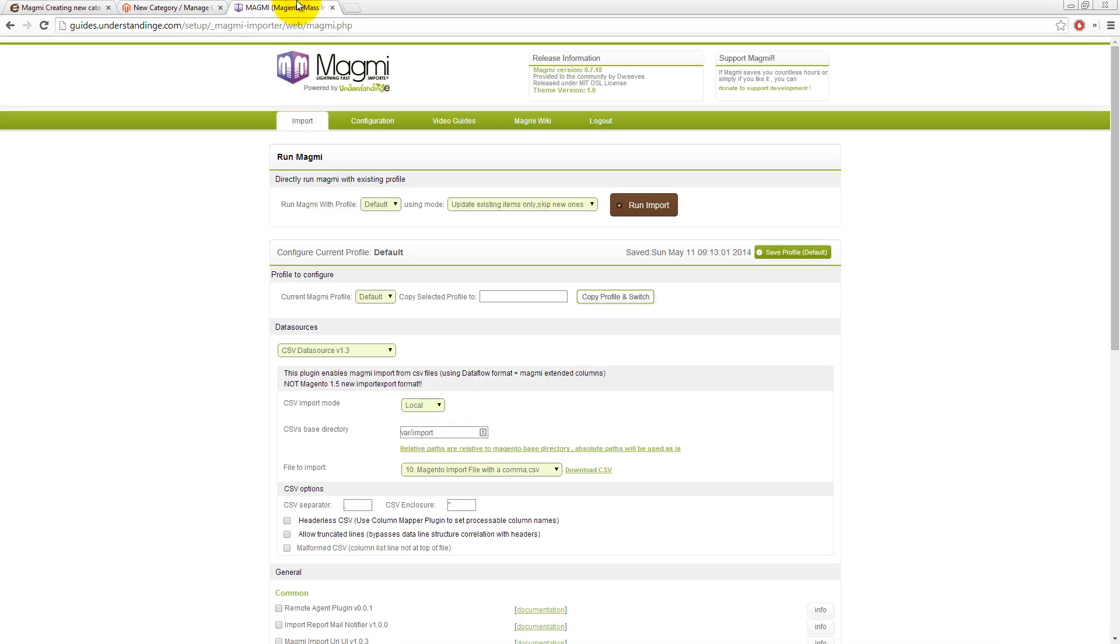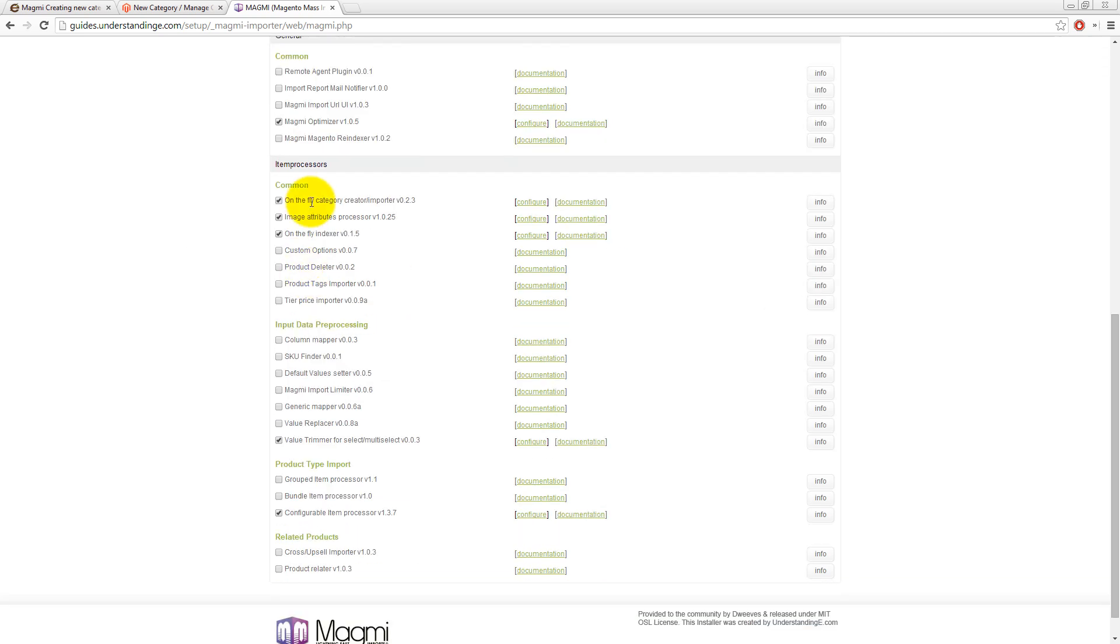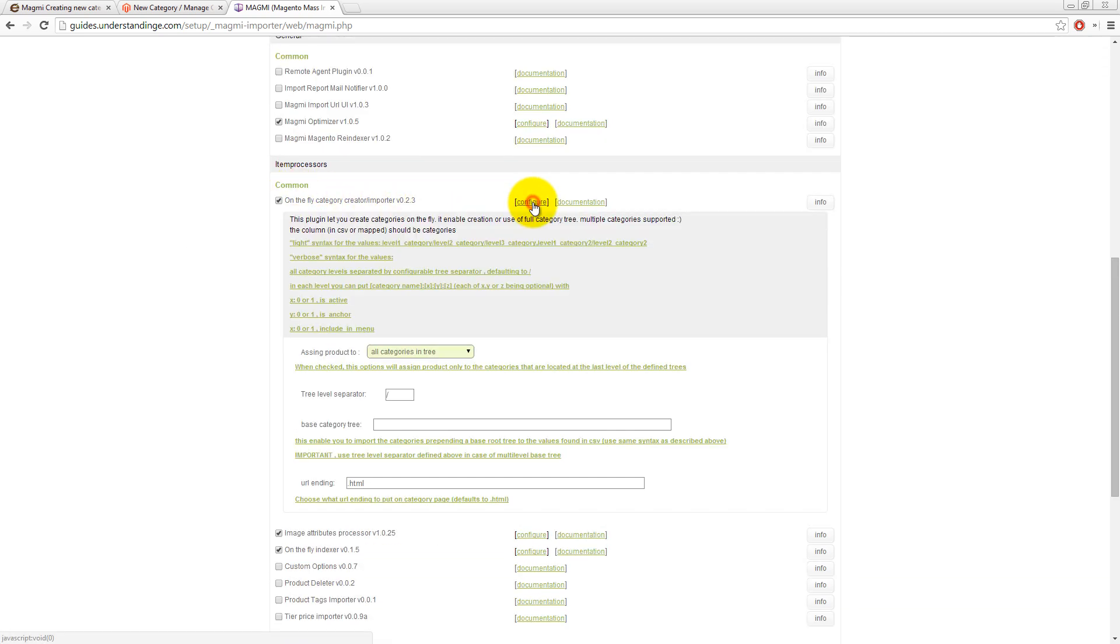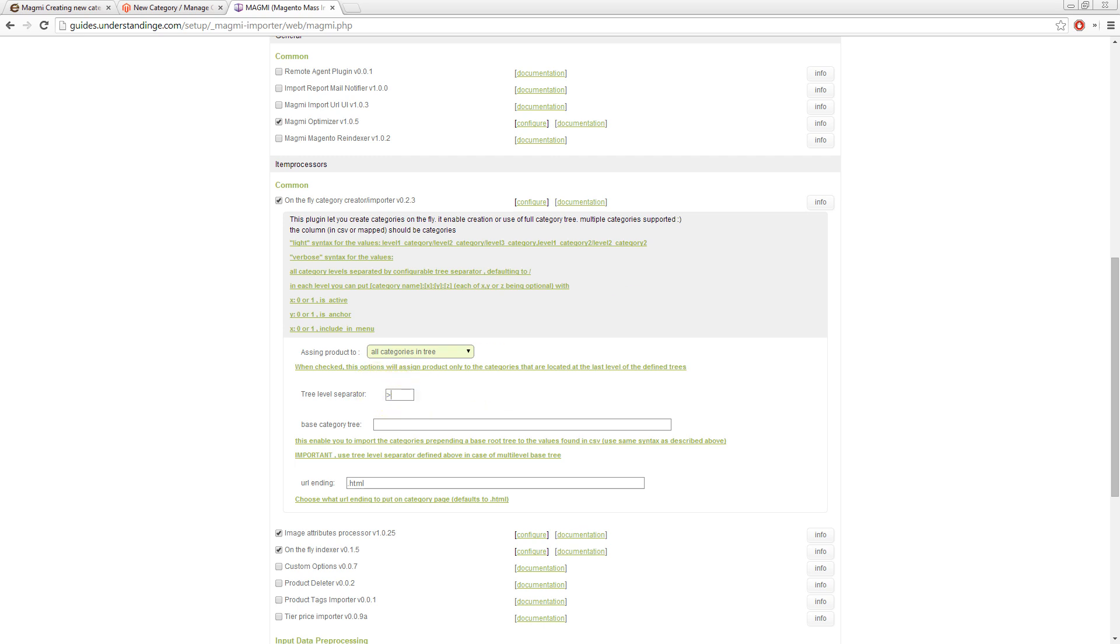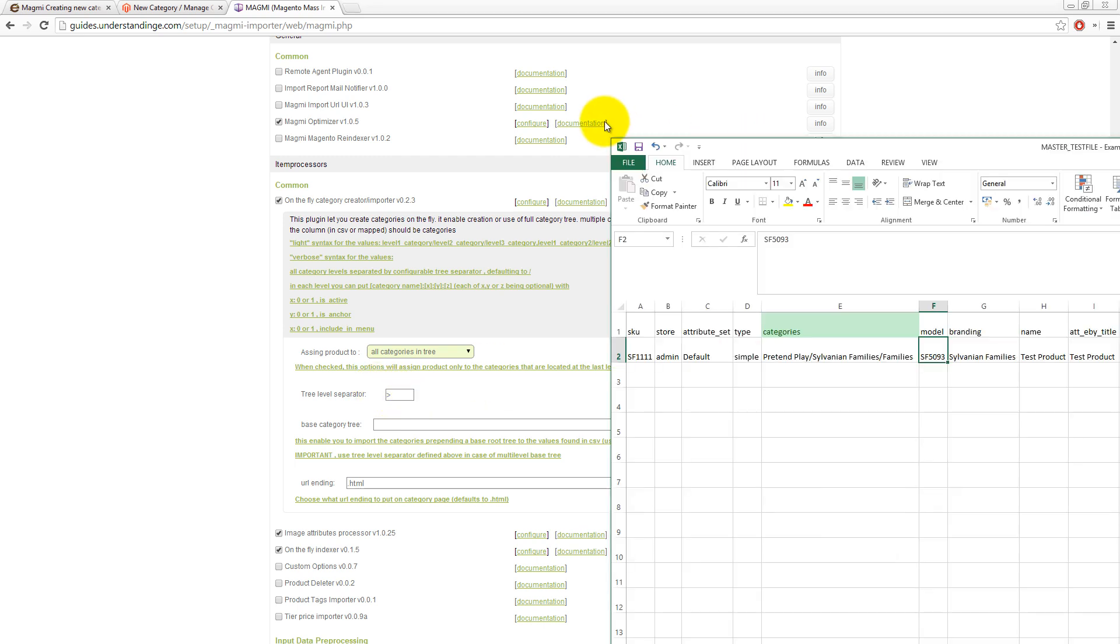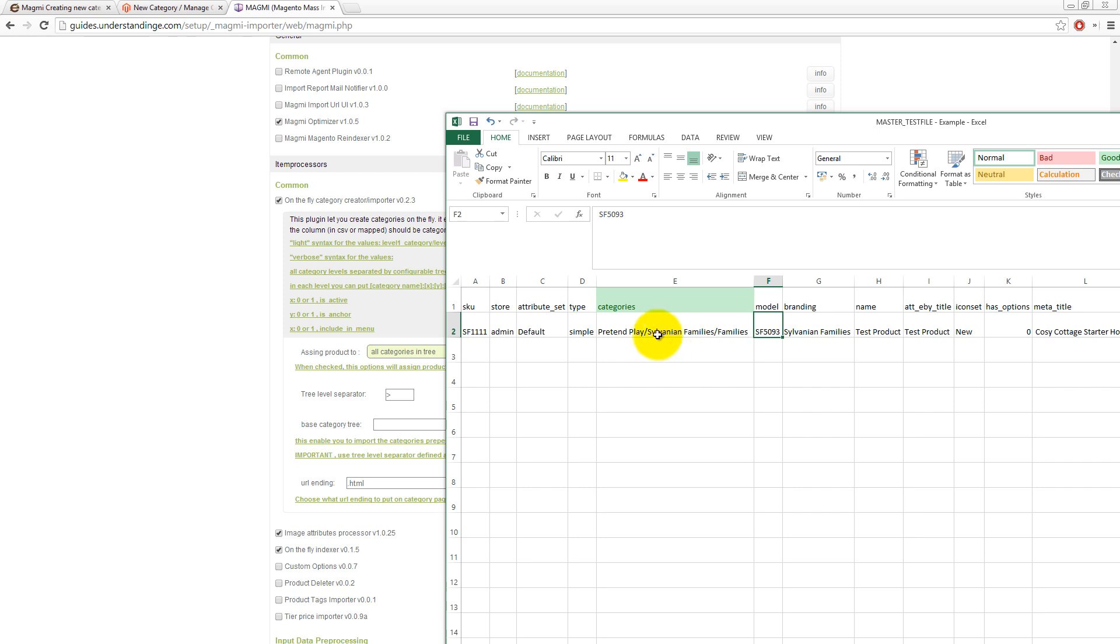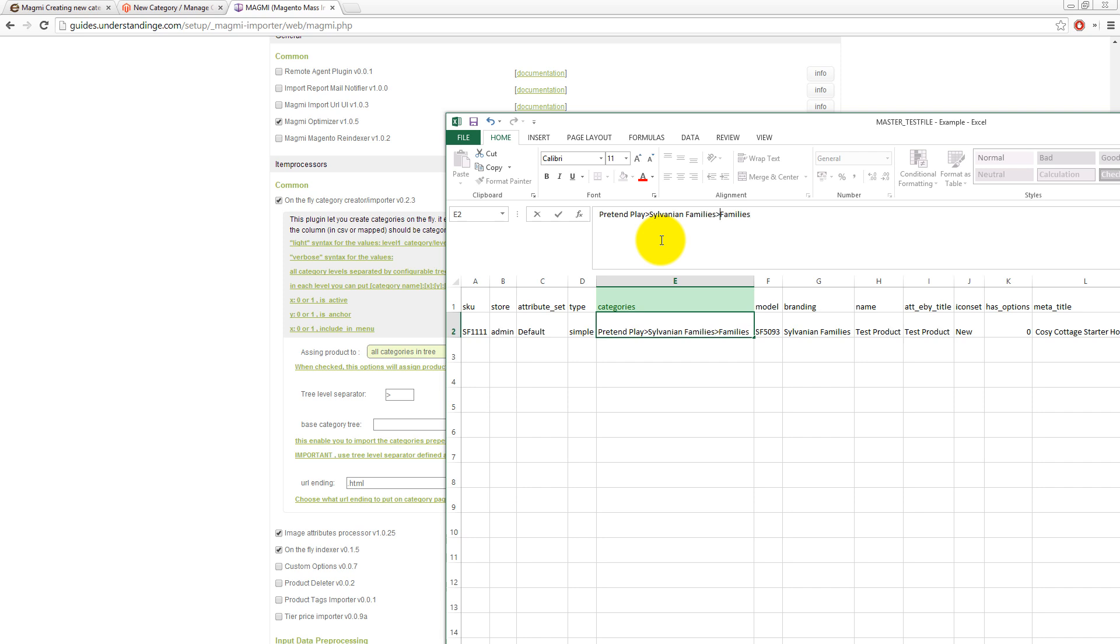Now, I've just jumped across to Magmi and I'm just going to scroll down and I'm going to click on the configure link here to point out for on the fly category import. You've got this setting here called tree level separator. This is like a personal preference. If you would find a greater than symbol easier to understand the separation between the categories, then do that. But remember to save the settings back in Magmi.